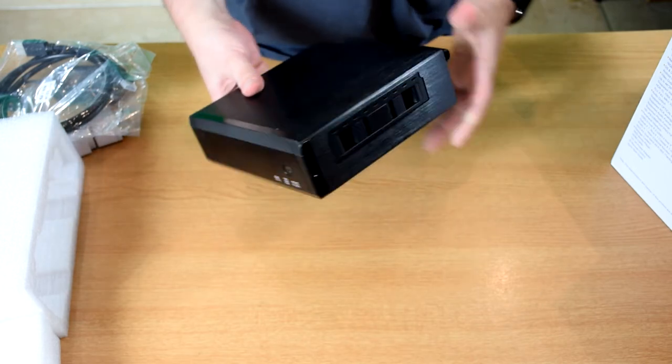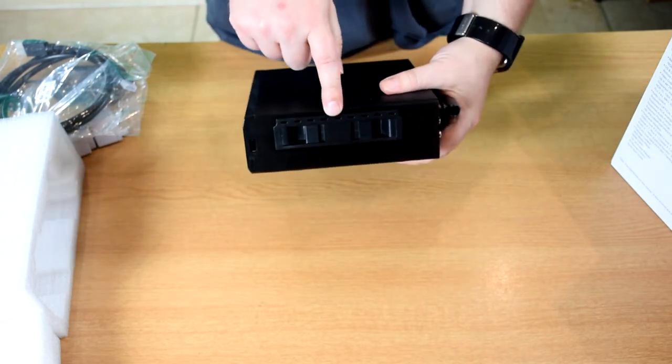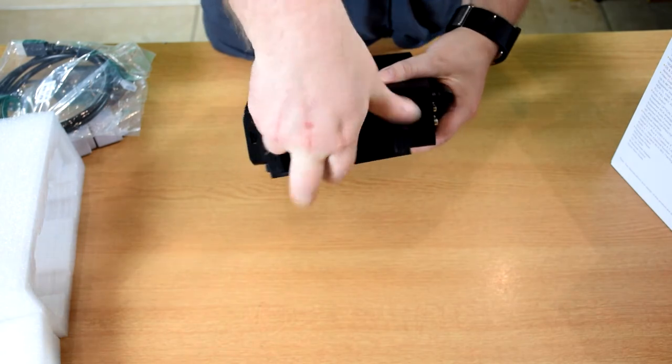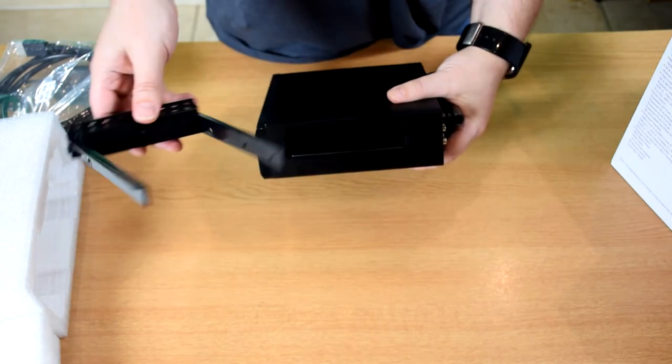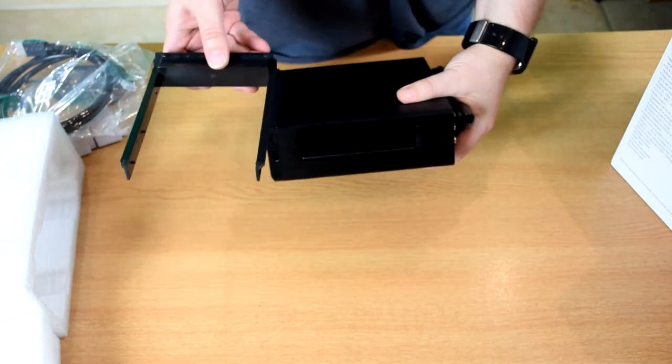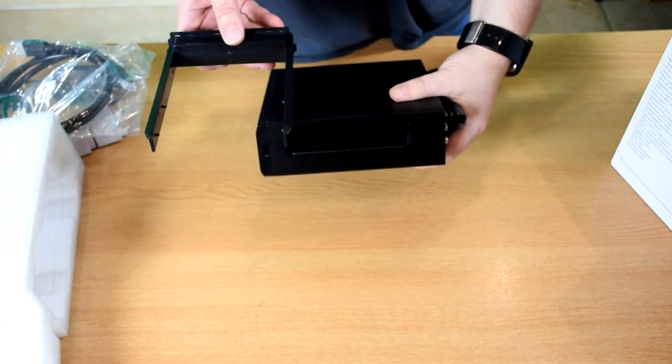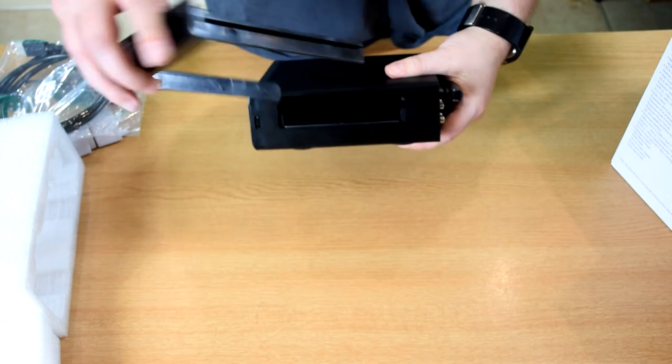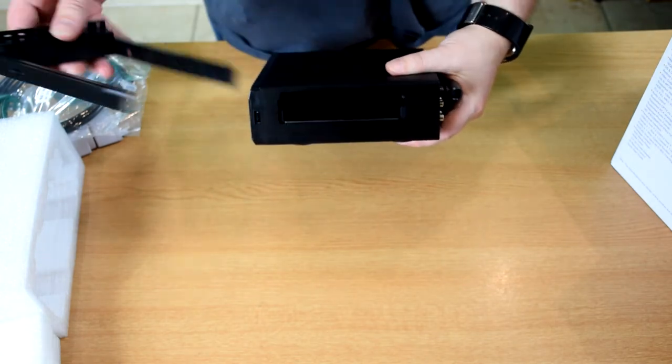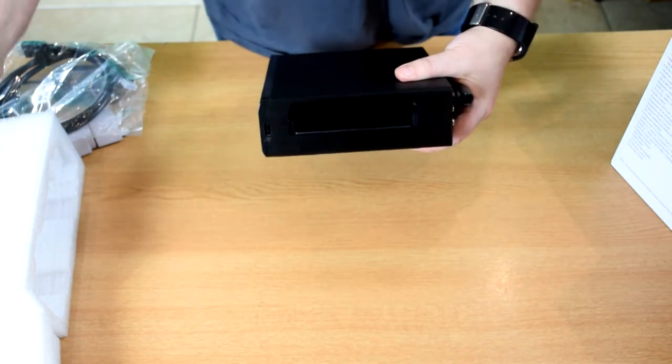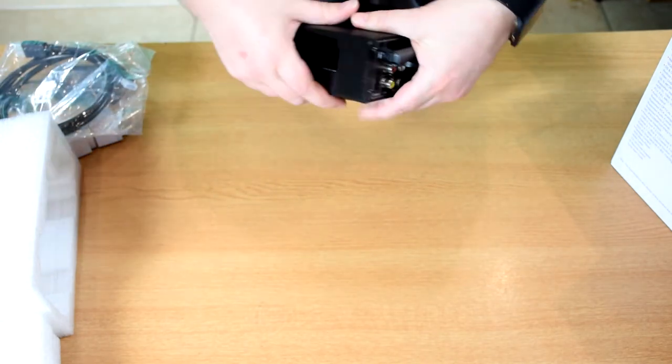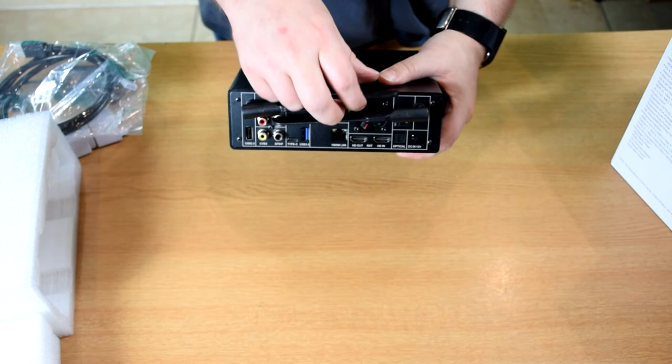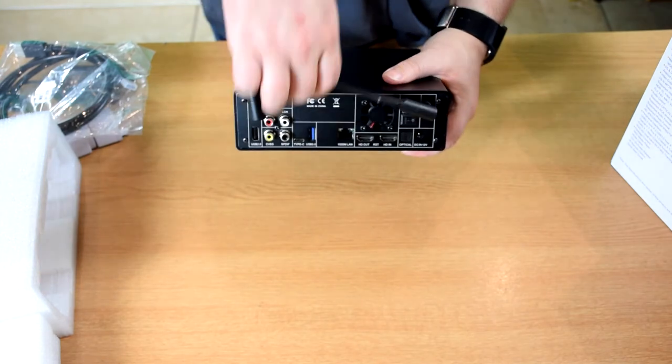On the side you've got the hard drive bay which you can open this way and you can put in a three and a half inch hard drive, and then that inserts back inside. On the back you have dual Wi-Fi aerials.